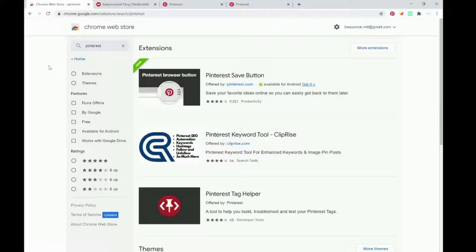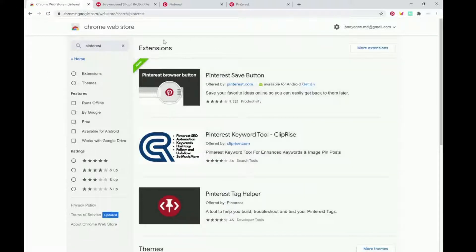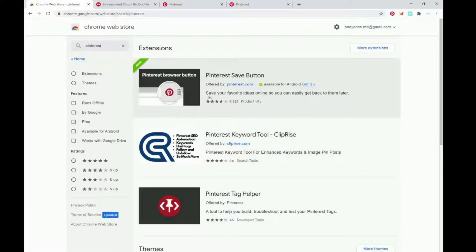So you just type in Pinterest and this will come up. You want to get the Pinterest save button.